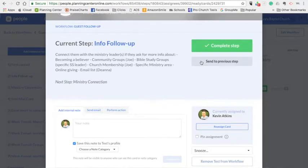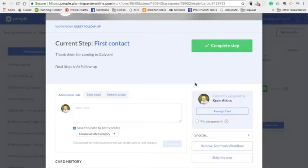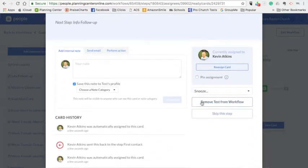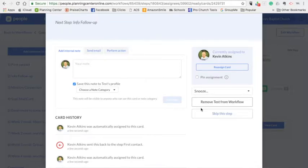If I were to accidentally hit that and didn't need to do that, I could always send them back to the previous step. If I want to take them away out of the workflow, maybe they were just a person just passing through town and we just sent a courtesy email.